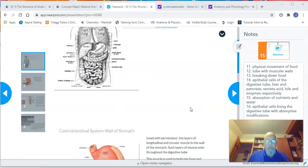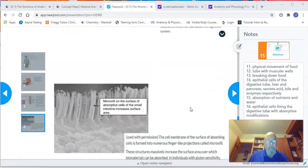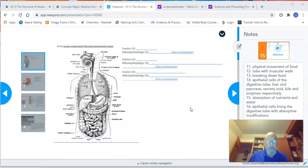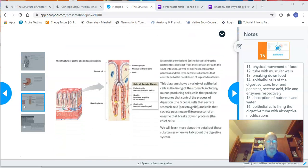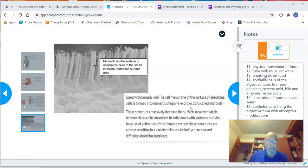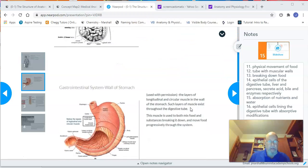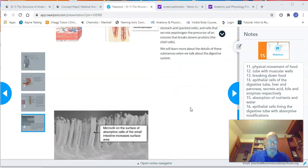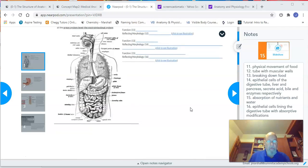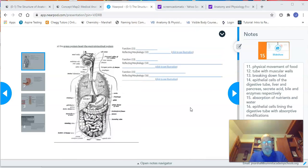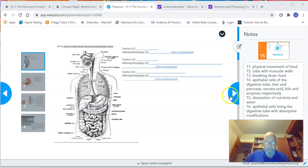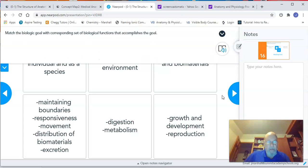Be aware that with the Nearpods, some slides have the ability to scroll down and see other things that associate with the main picture. This is the main slide, but you can scroll down on some of them to see more detailed pieces of information.